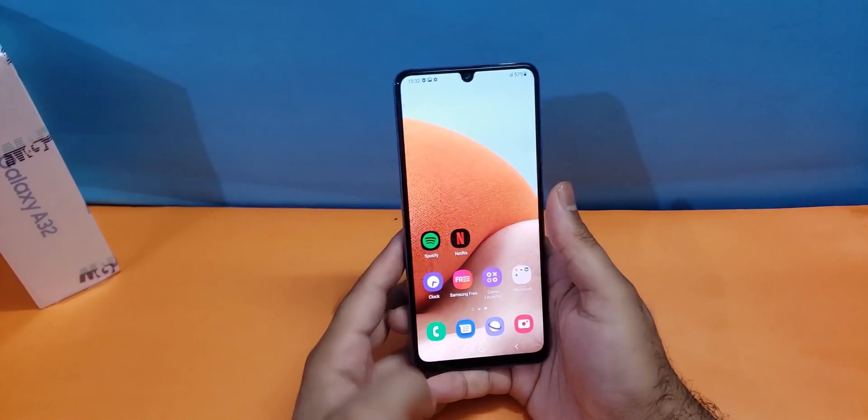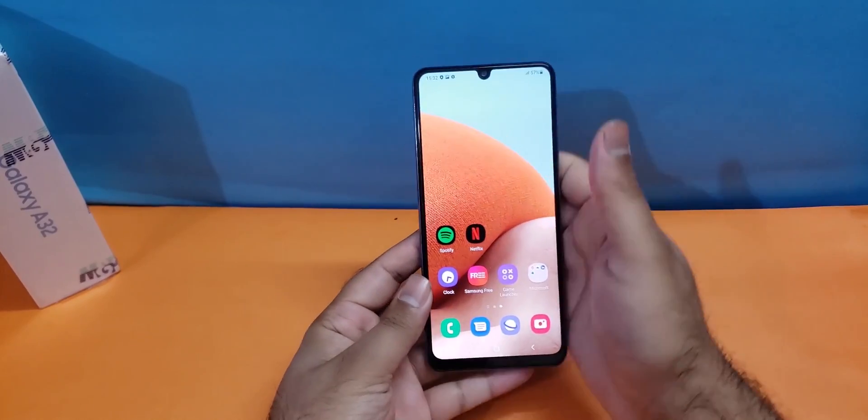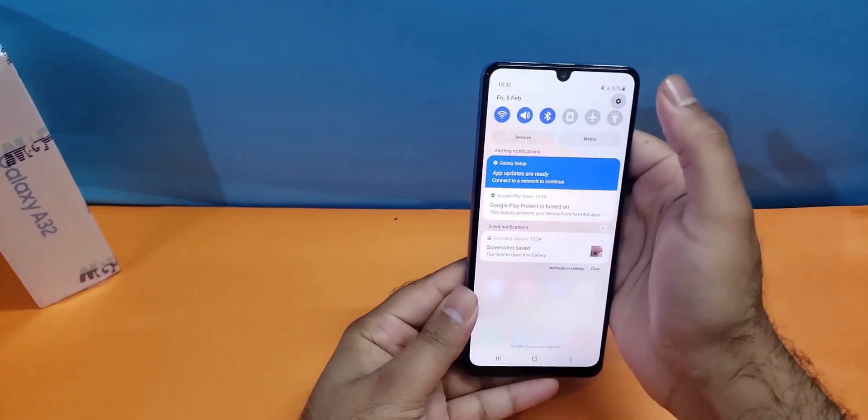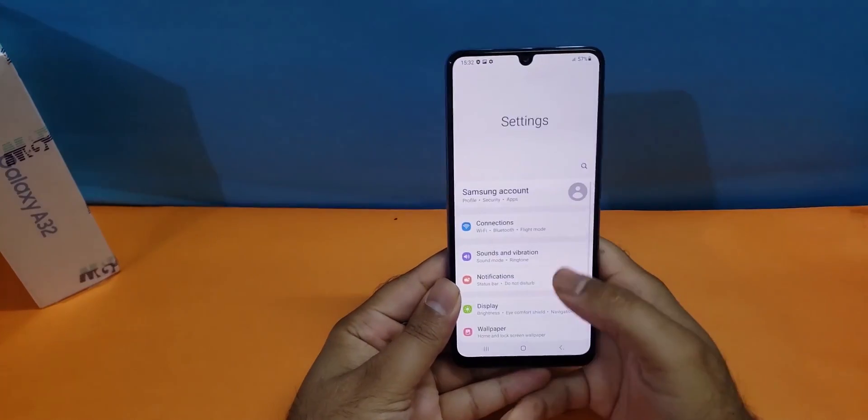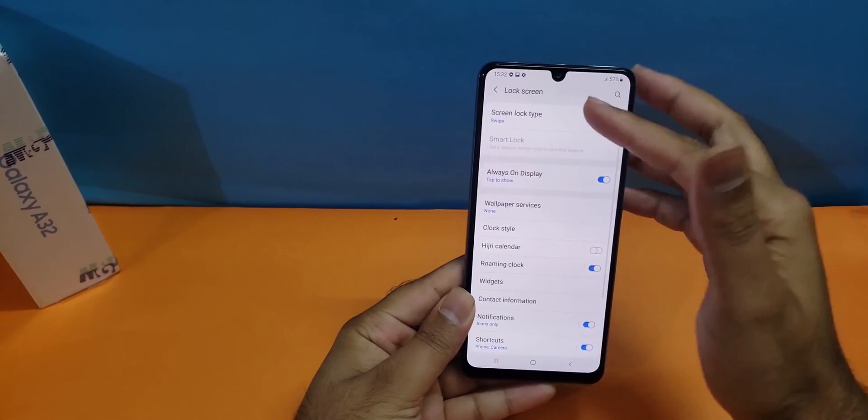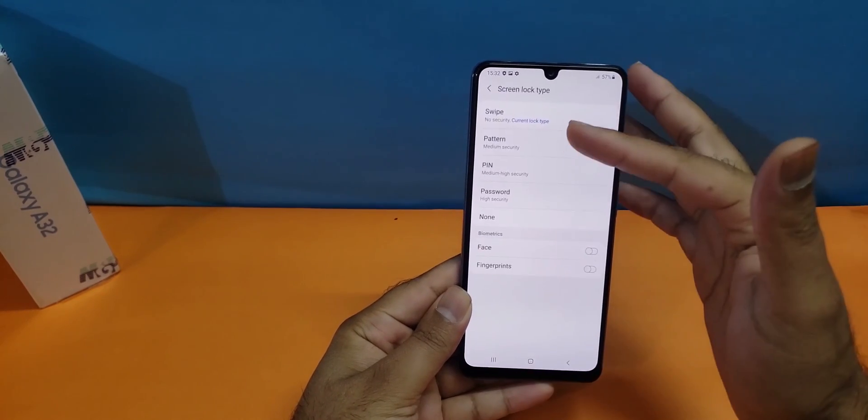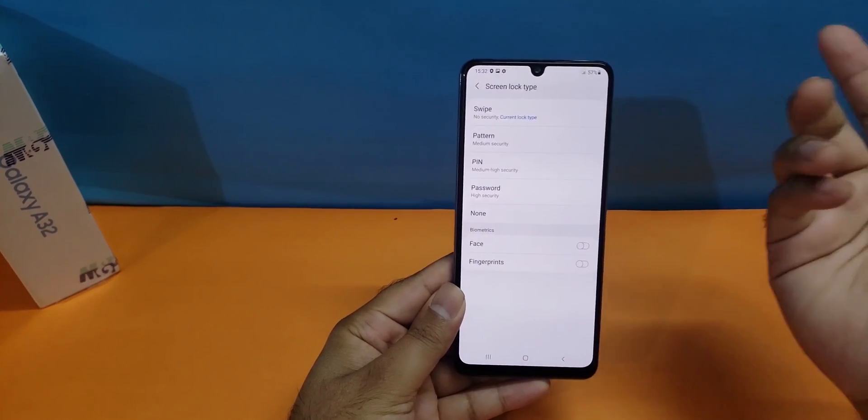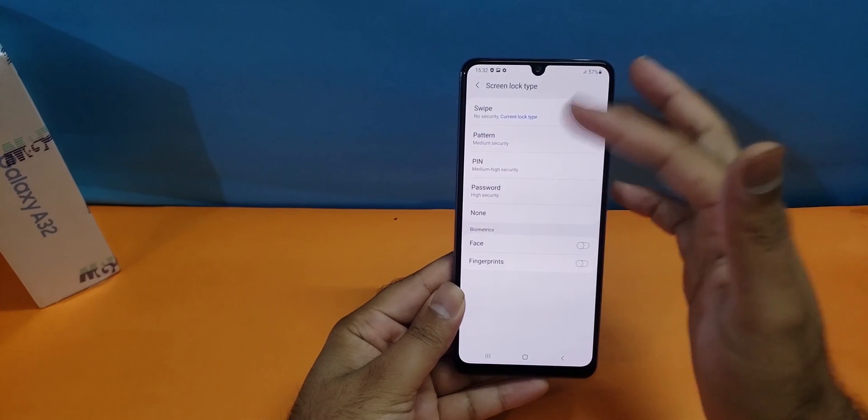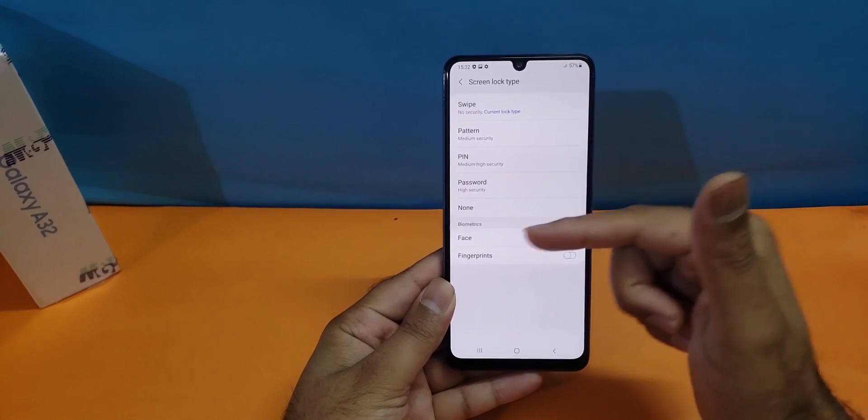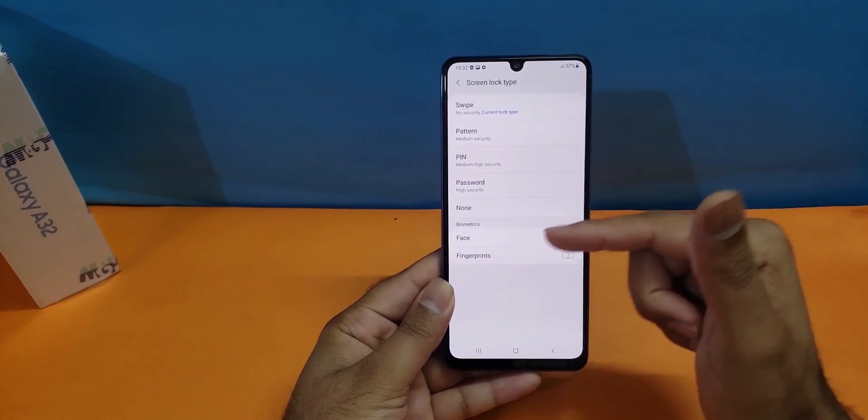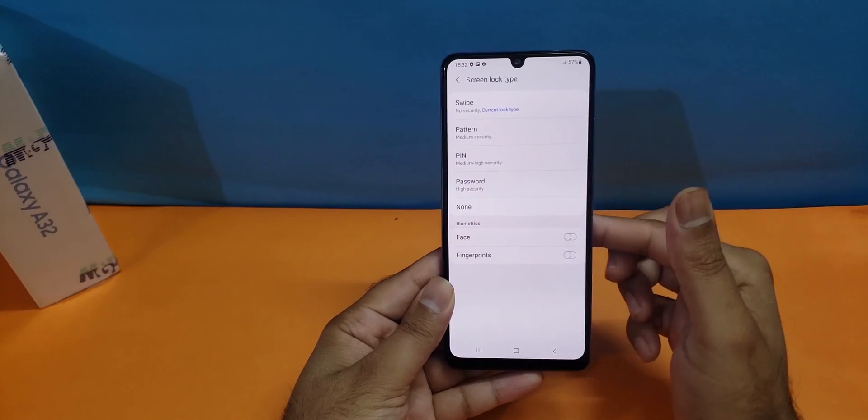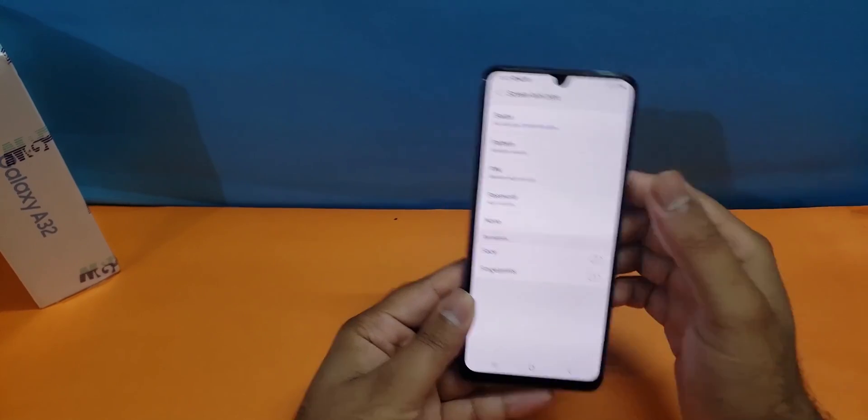The first thing you have to do is open up your settings. In settings you will find an option for the lock screen. Here you have a bunch of options like swipe up which doesn't have any lock, pattern, PIN, password, and also biometrics like face and fingerprint scanner.